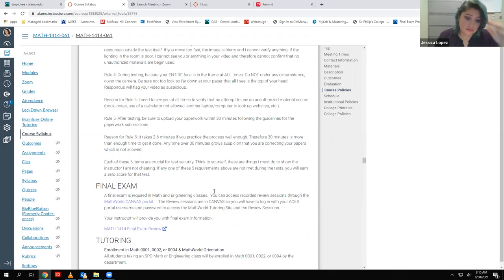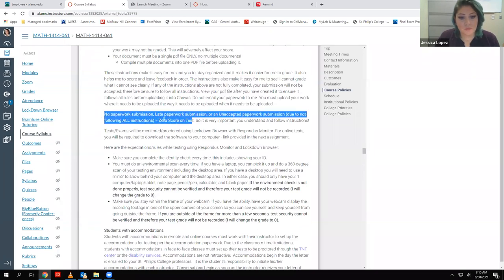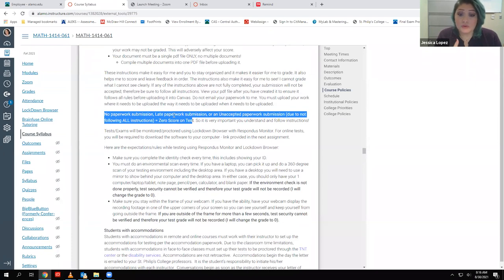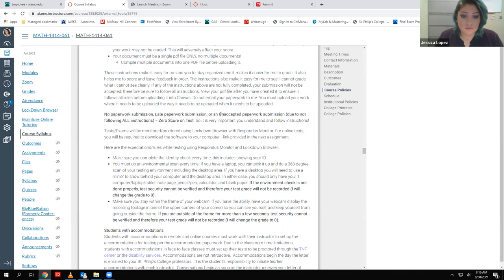I lock the assignment so that once the deadline hits you can't even view it anymore, so there shouldn't be any late paperwork submissions. If someone tries to email it to me, I do not accept paperwork by email. I'm trying to streamline the whole grading process — otherwise it takes hours just for one person. I don't want to be looking in this email, that email, Remind, everywhere for everyone's work. Everyone's work should be in one place so I can find it and access it easily and just start grading. If it's not uploaded the way it's supposed to be, you also get a zero.